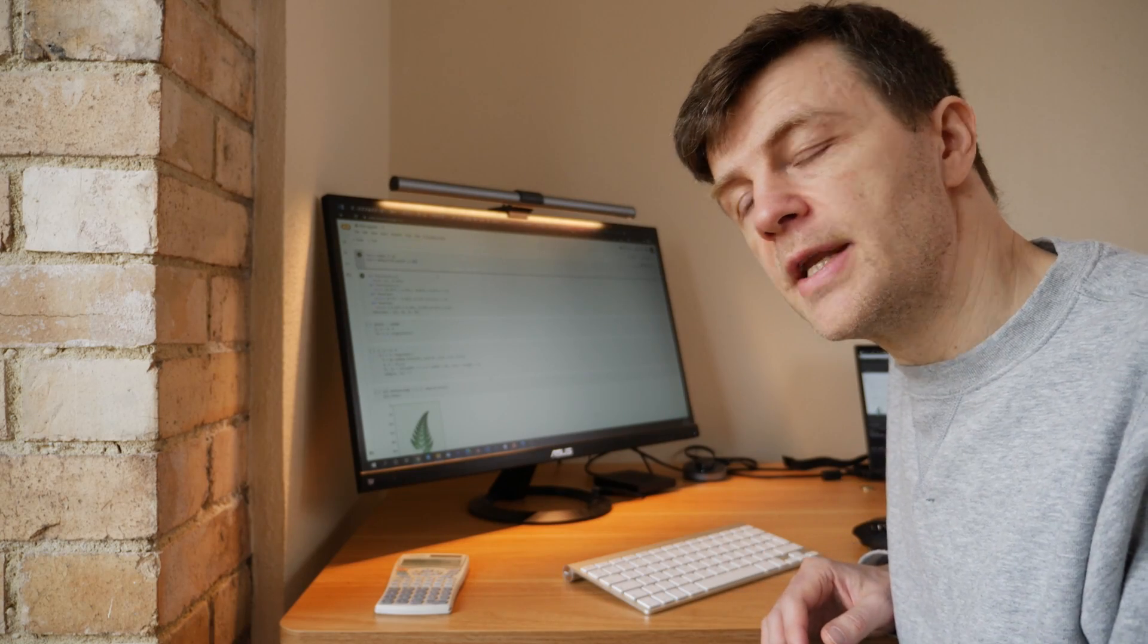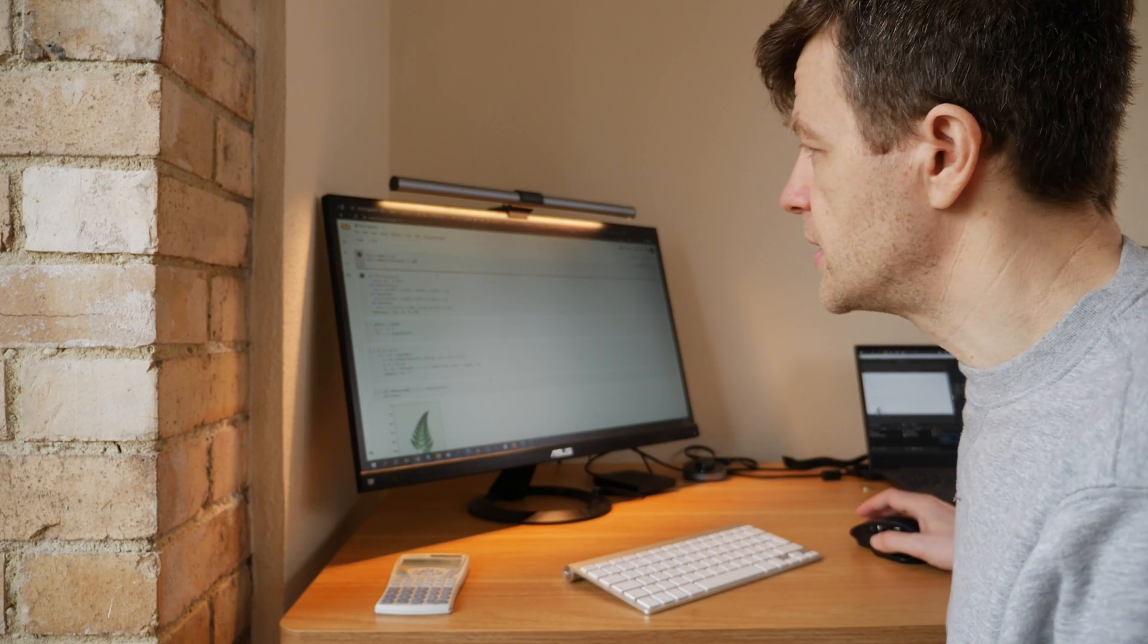And then you apply a transformation, so maybe you go three along in the x direction and then three along in the y direction, and you end up at another point which is three, three, and you plot that point. Then you apply another transformation from three, three which takes you somewhere else, you plot that point and you keep on going. You do it thousands of times.